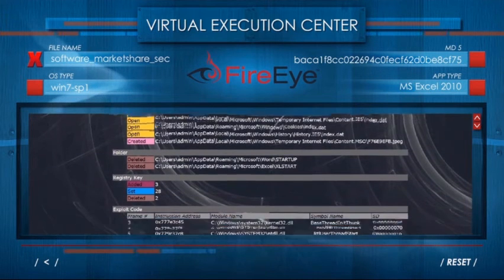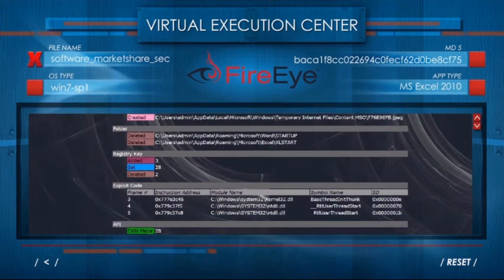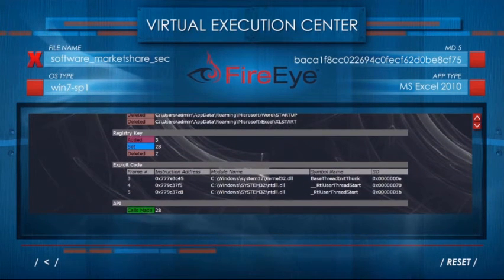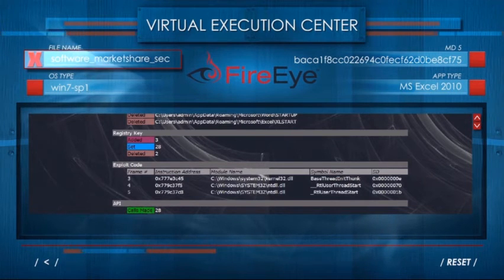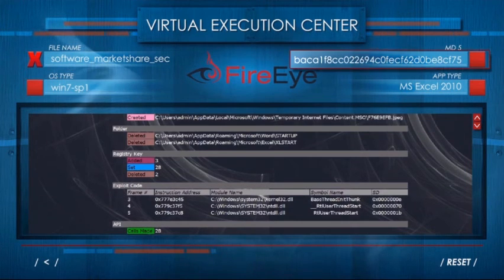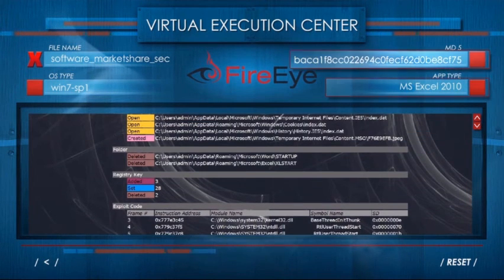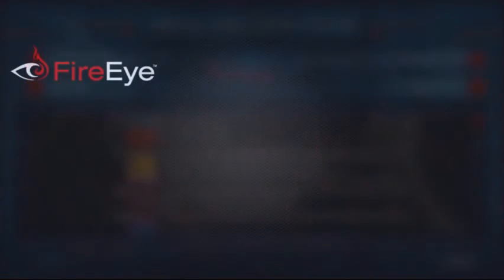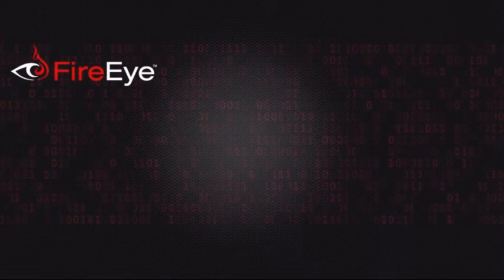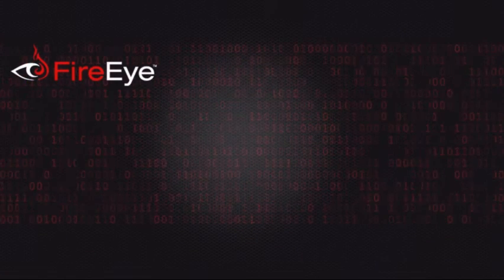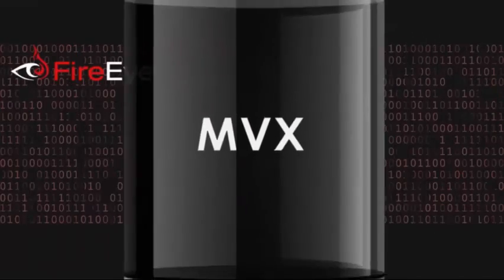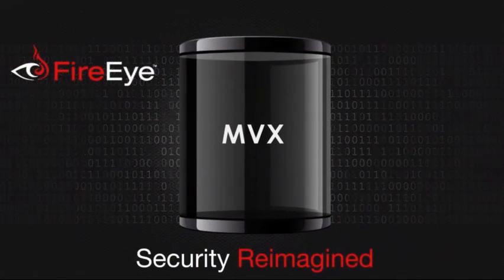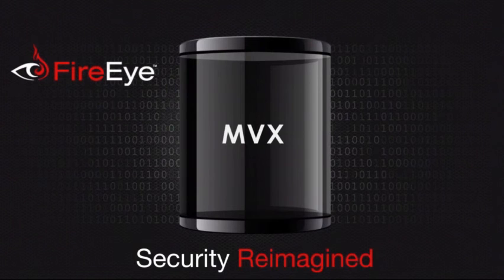In addition to displaying a full forensics report, the FireEye MVX engine also displays file name, OS type, MD5, and application used for analysis. We just demonstrated the failure of signature-based detection technology and how FireEye MVX technology can protect your organization from today's sophisticated attacks.